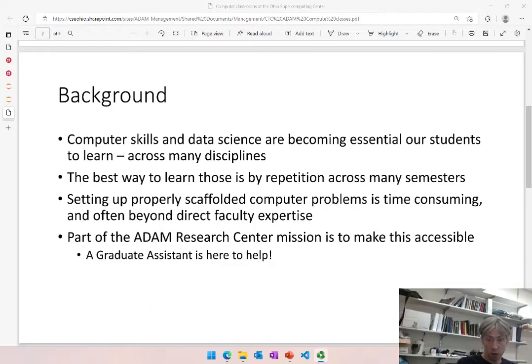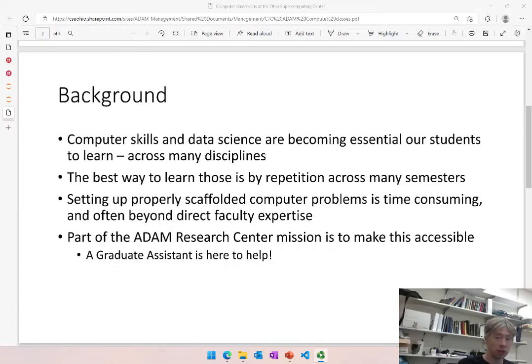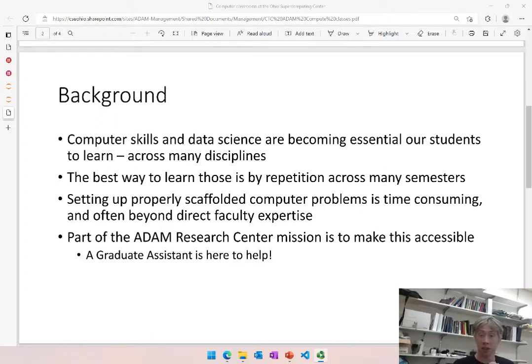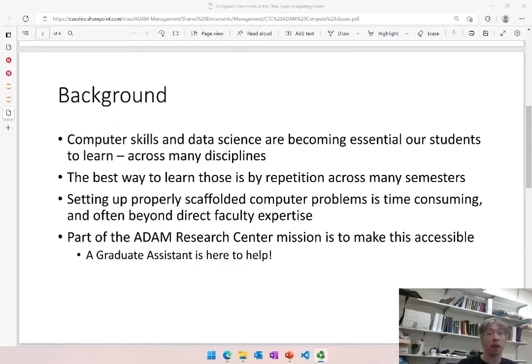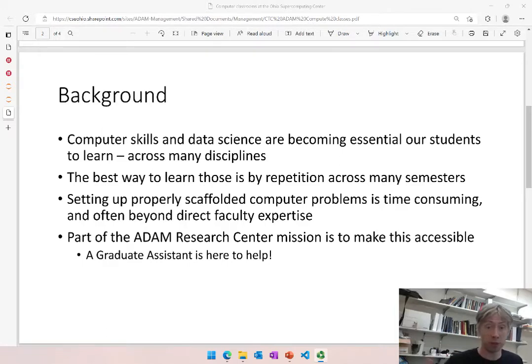Part of the educational mission of the ADAM Research Center is to make these kind of things as accessible as possible. Stephen Kennedy is our graduate assistant who is here to help setting up classes for faculty around campus as much as possible. We have identified a bunch of different classes that look interesting and for now we start with a couple of physics classes this fall and hopefully in spring we'll further expand.